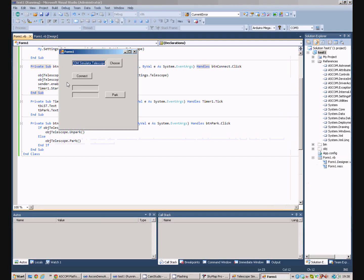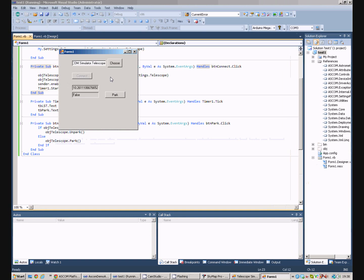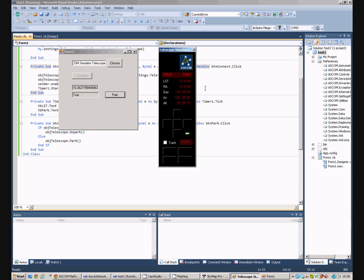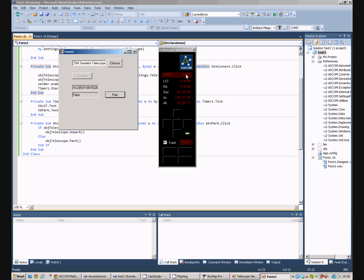So, we'll run the program, connect to the telescope, and it says it's not parked. We press the button, and the telescope has now parked itself. If we look on the telescope simulator, we can see the scope is parked. Press our button again, and it unparks it, and we can now see that the telescope is no longer parked, and it's tracking the sky.